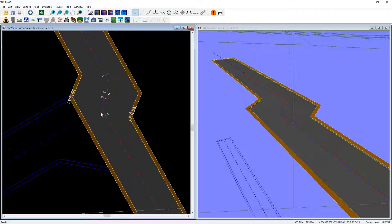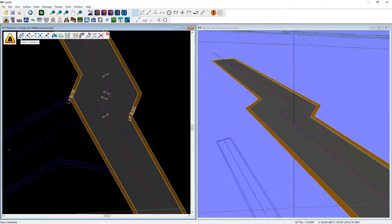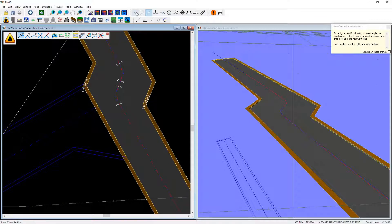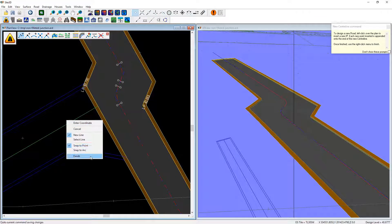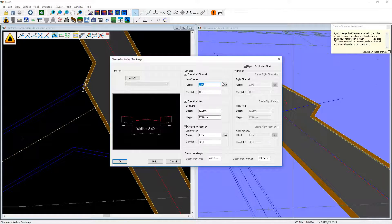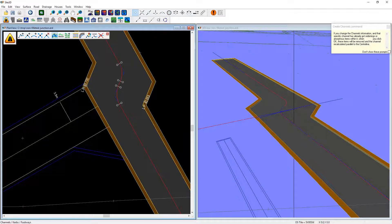We now have the road bend with the widened channels. We want to add on this side road as well, so we're going to add in another road. I'll snap onto some point on the indicated layout and take it up to there. Add in my channels and footways — again I can pick those straight off the drawing by snapping to the layout.